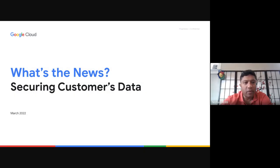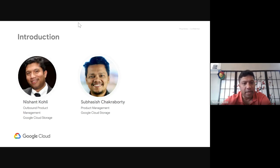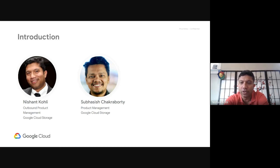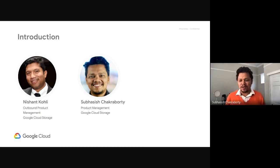Welcome everybody. Today we'll be walking through some of the new features and how to help our customers protect and secure their data. My name is Nishant Kohli, I'm one of the outbound product managers for Cloud Storage, and joining me today is Shubhashish Chakraborty, the product management lead for Google Cloud Storage security and enterprise governance.